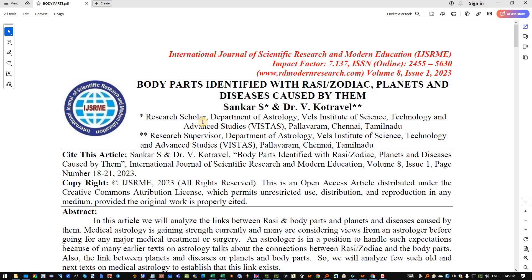I was very intrigued by a department existing in astrology at the Wales Institute of Science and Technology and Advanced Studies at Pallavarum, Chennai. This was the first time we got introduced to this existence. I was reading through this article — there are multiple articles they are publishing in this journal.